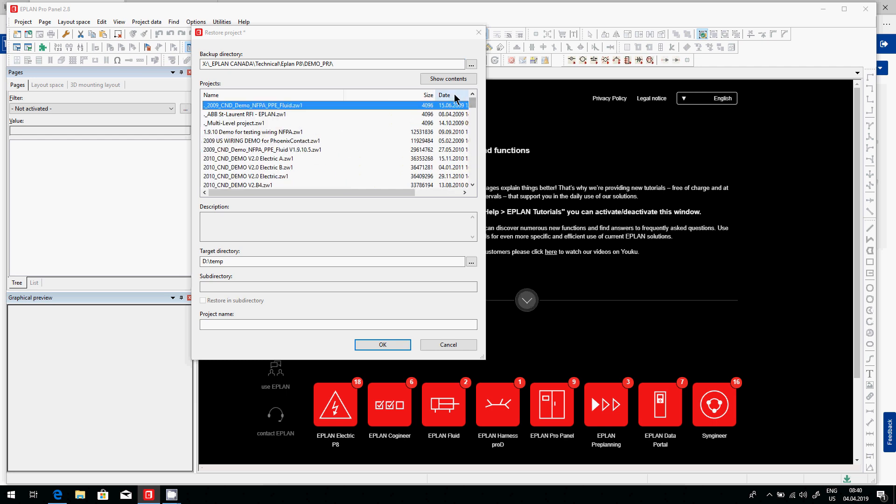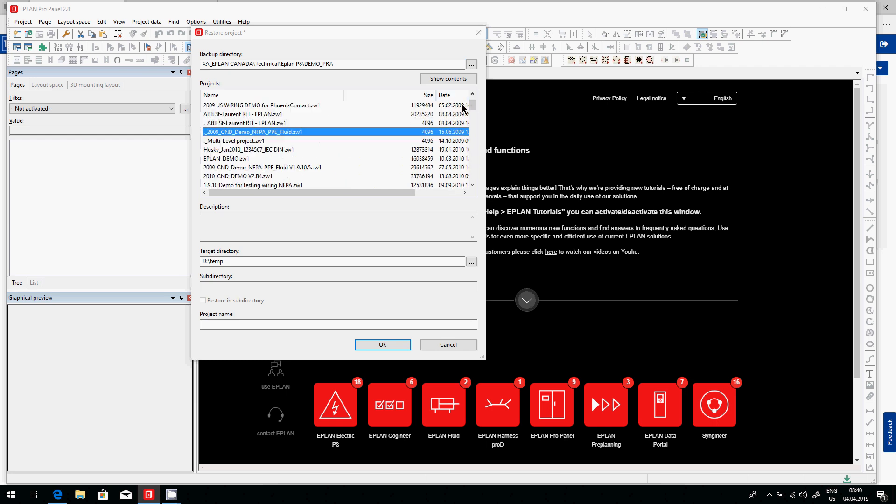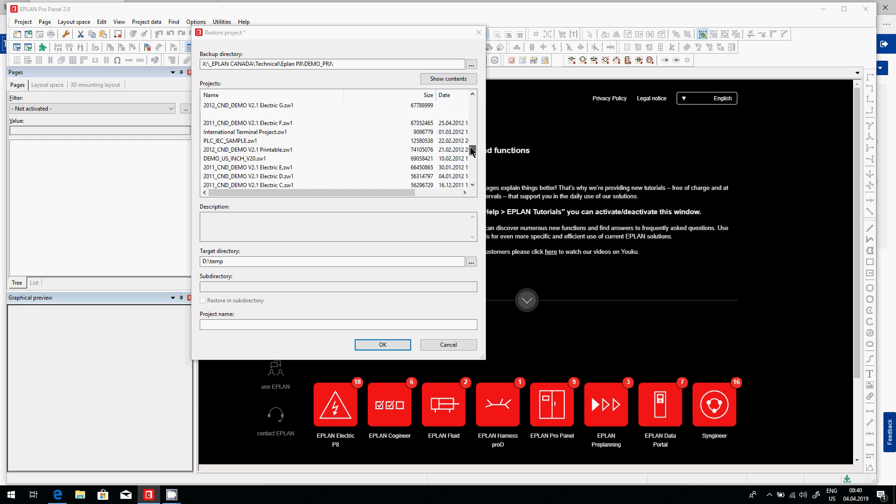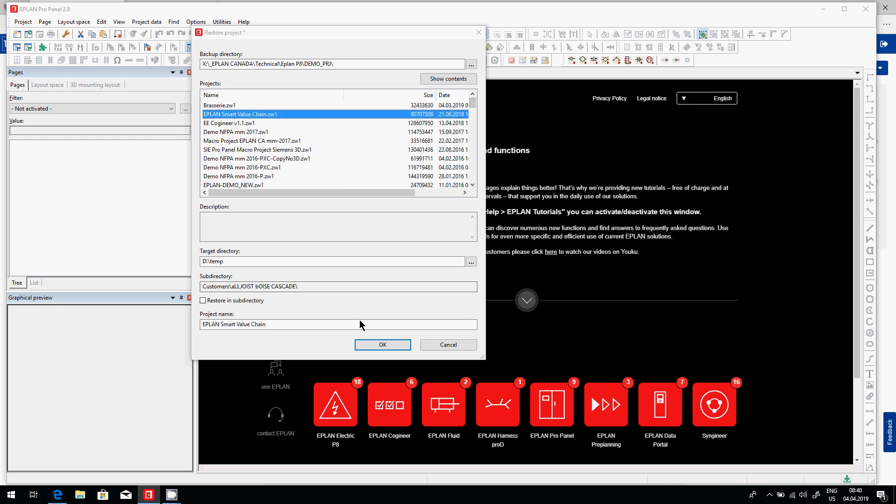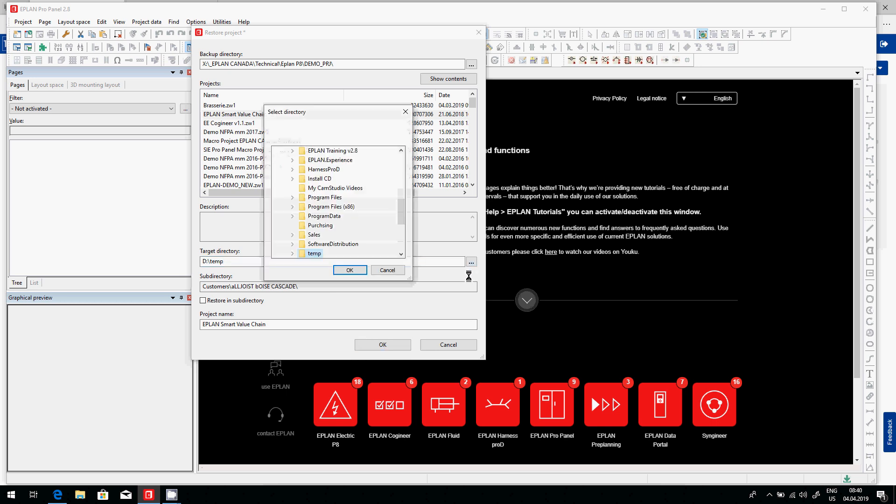Of course, here you can sort by dates and find the latest one or the one that you're looking for. You point on the ZW1 file that was mentioned in the email. And then here is a target directory. This is basically where do you want to explode or open this project.